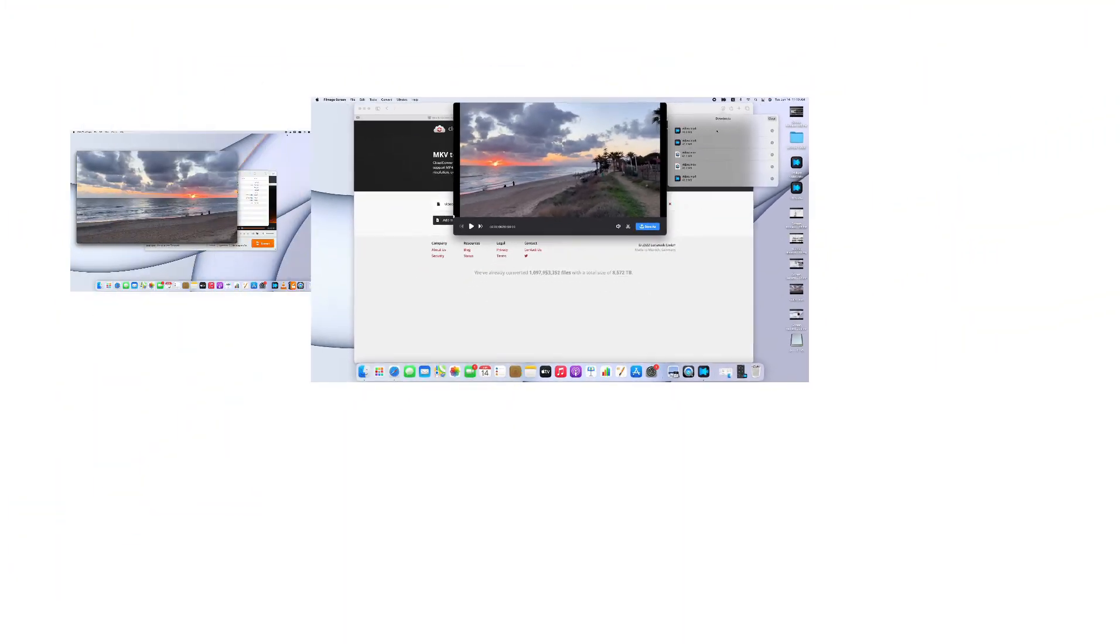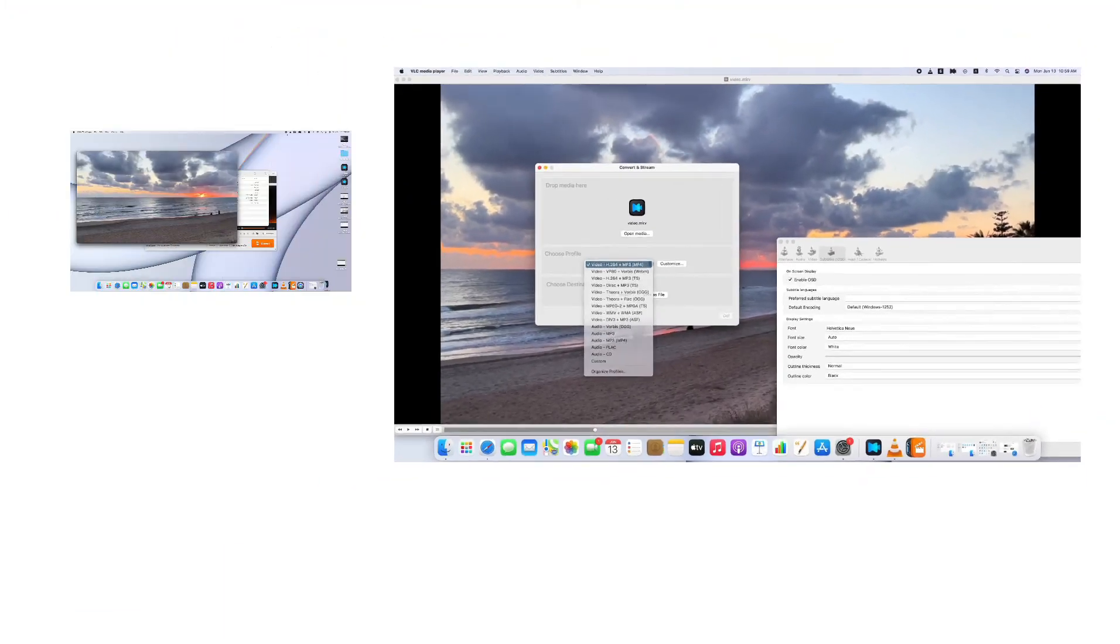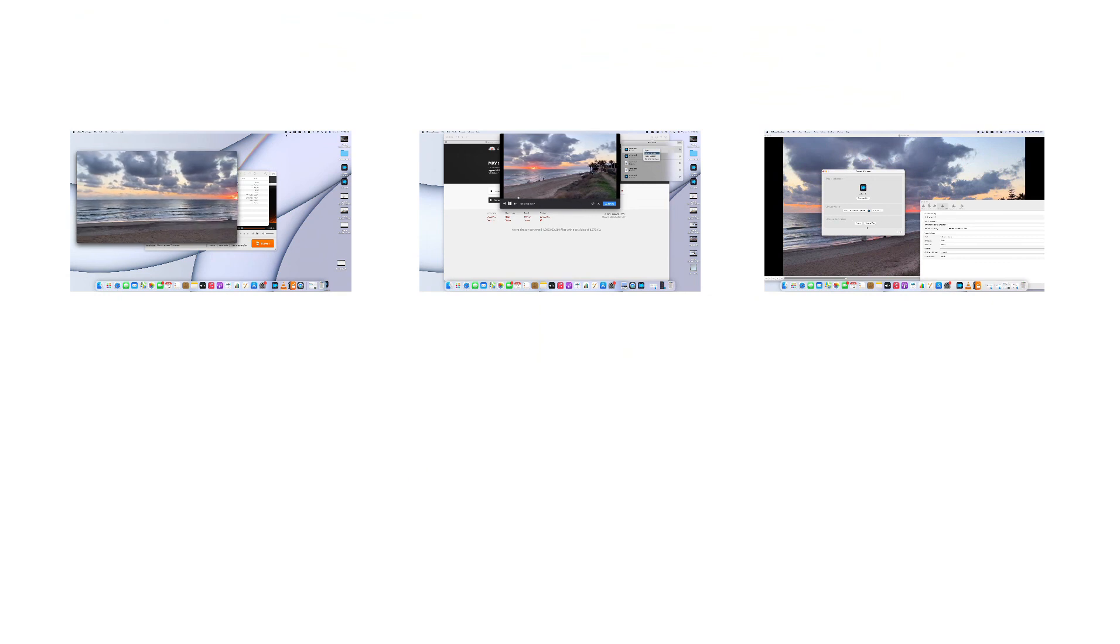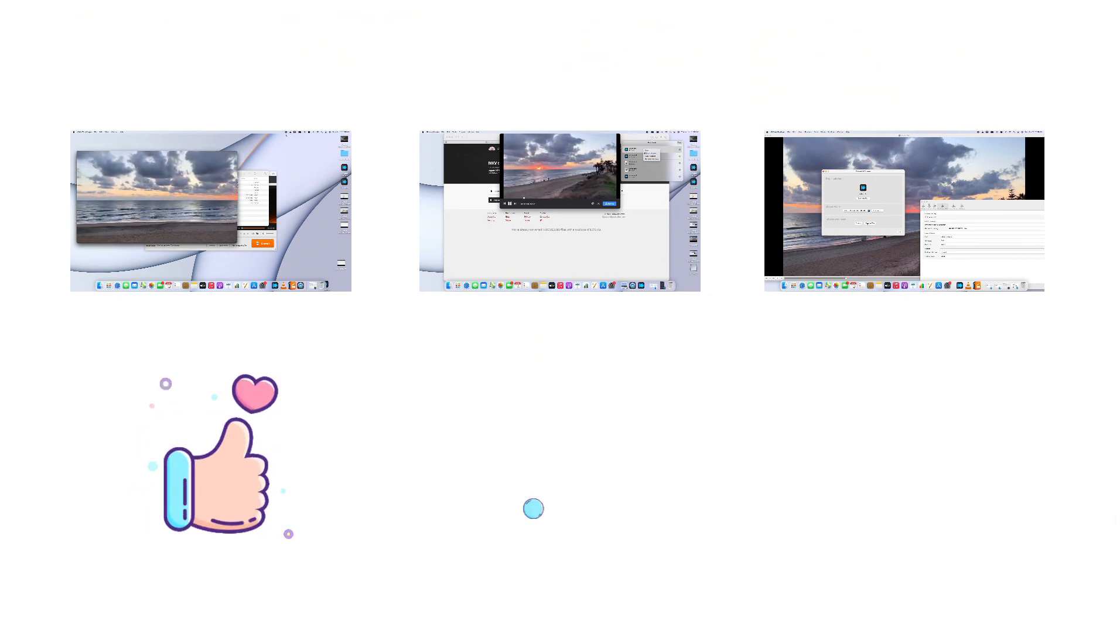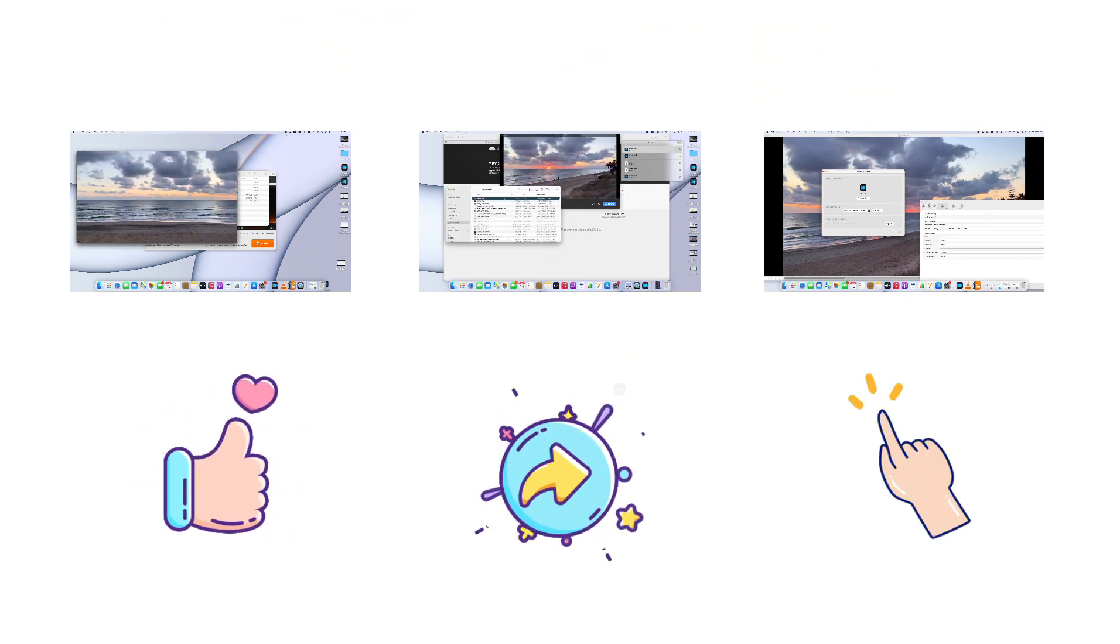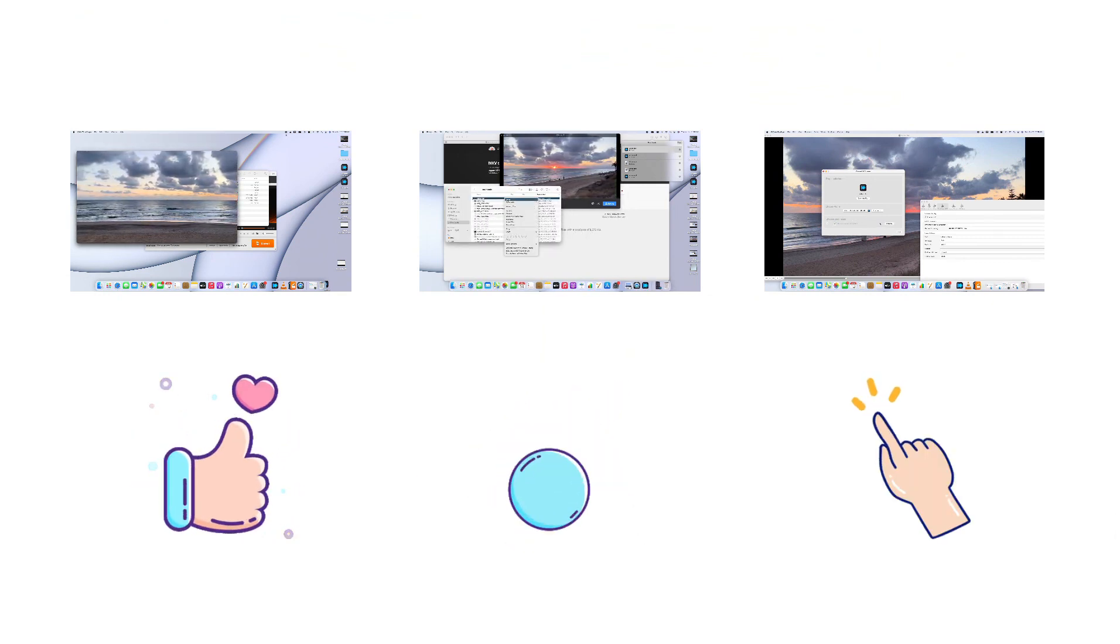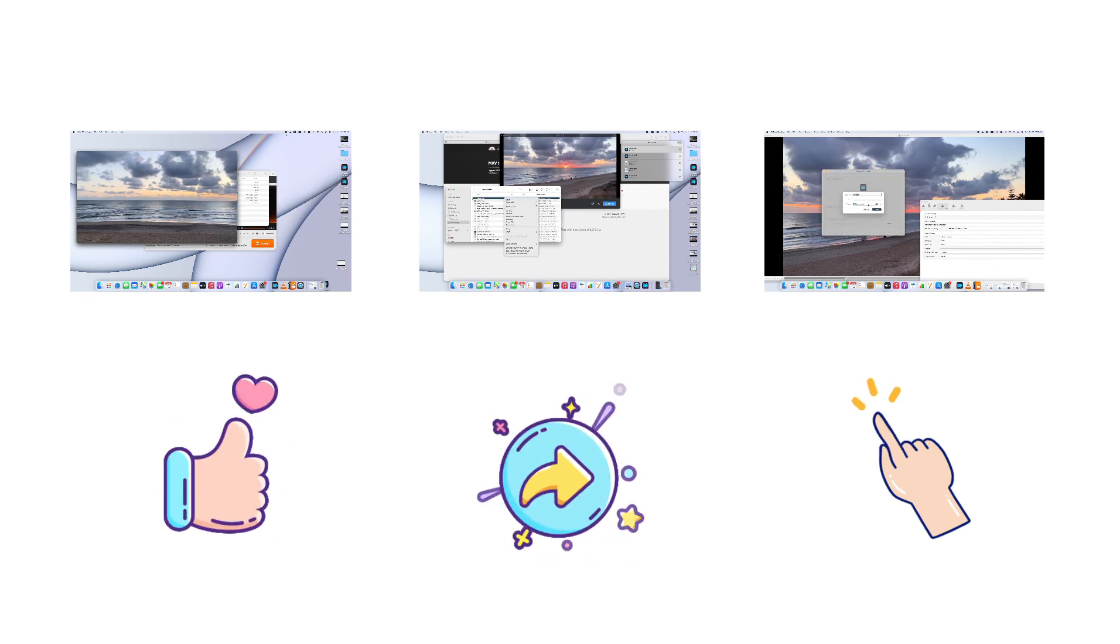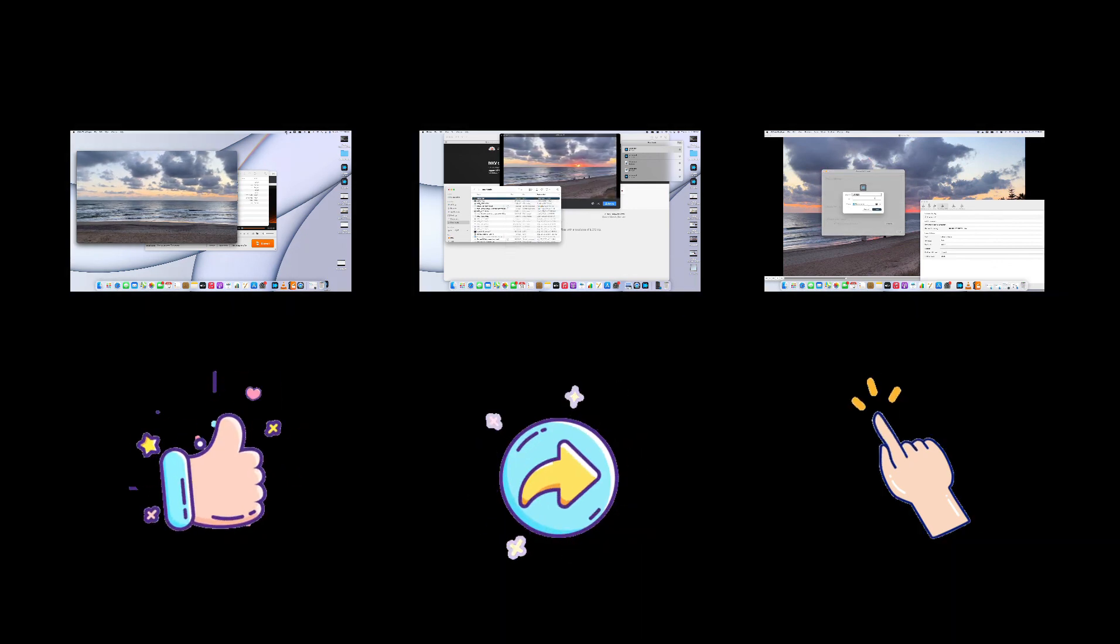This video shows three methods to convert MKV to MP4. If it helps, please click the like button and share it. Don't forget to subscribe to us for more tips about video conversion. See you in the next video.